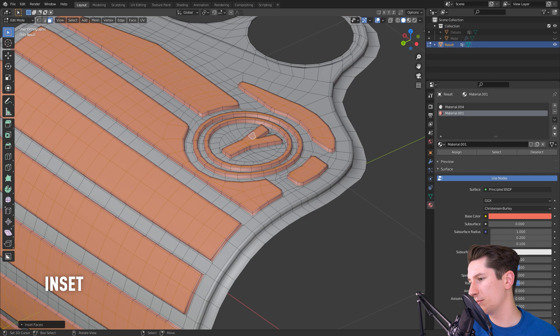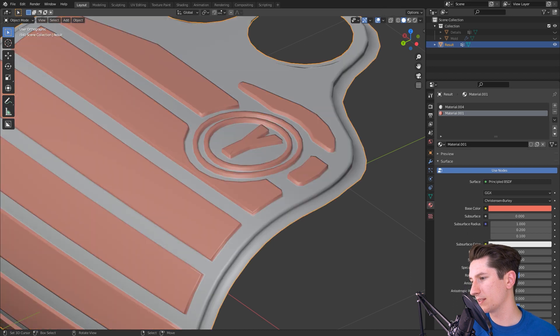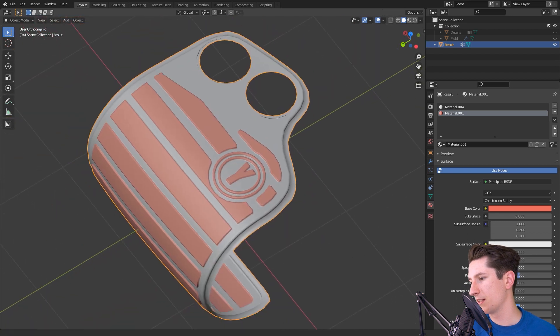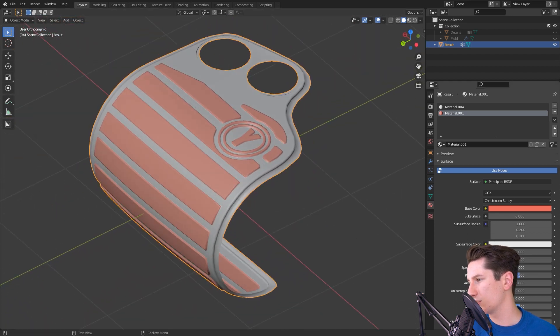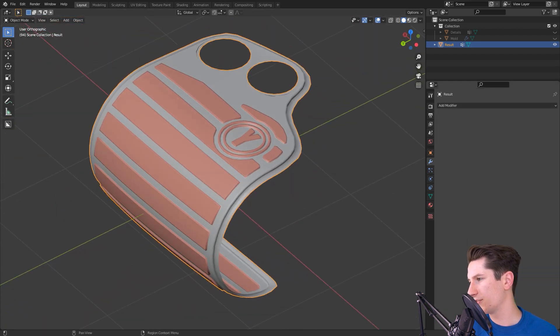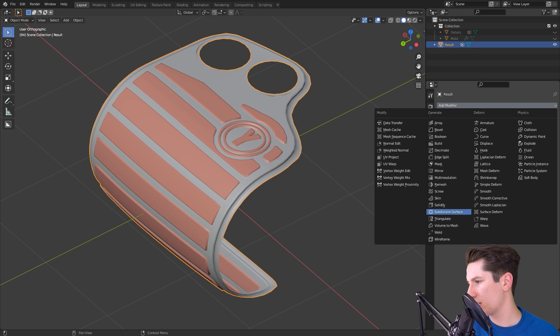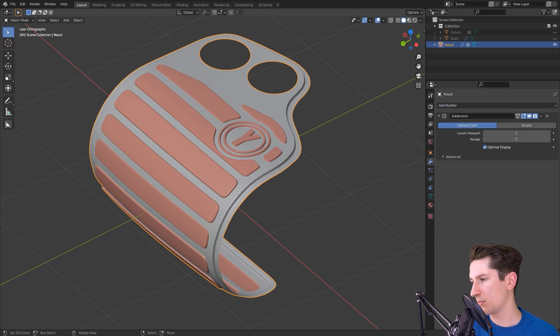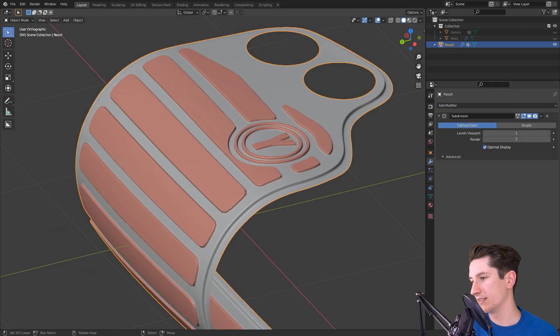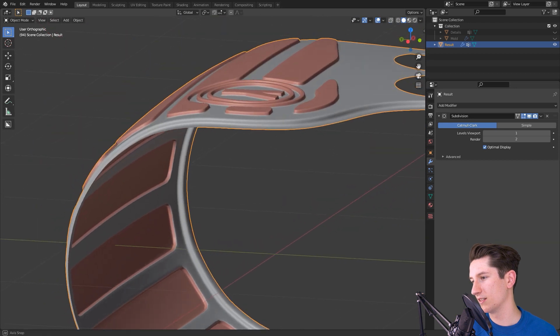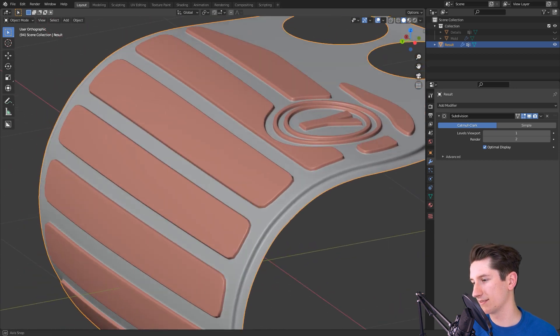And now to top it all off, as a final cherry, add a subdivision surface modifier and now look at that.